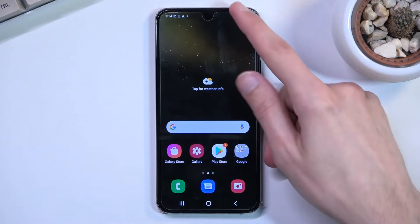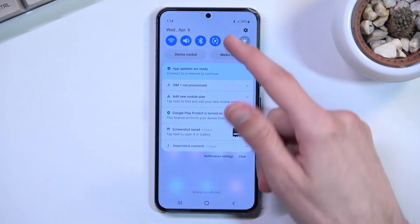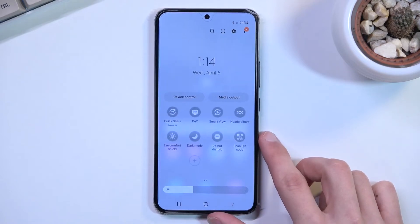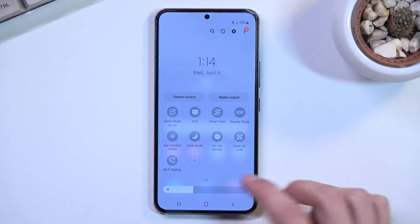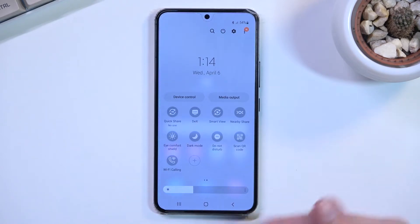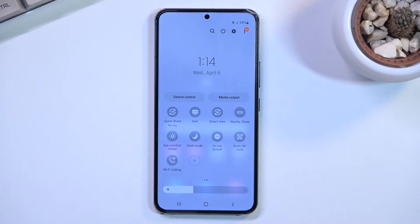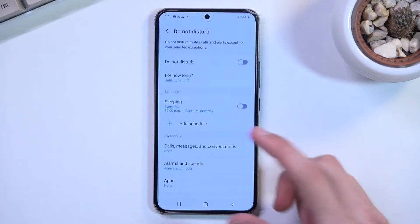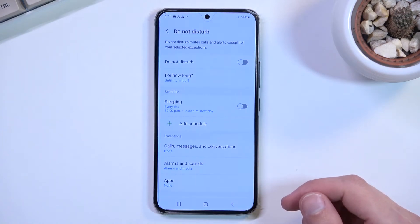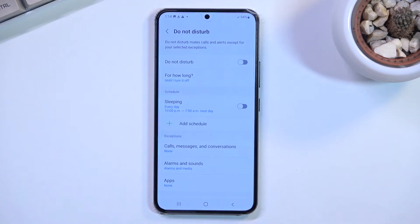To get started, pull down your notification panel, extend it, and look for the toggle. For me it is on the second page — once you've located it, you can either tap on it to turn it on with the default settings, or hold it to quickly go to the settings where you can check if all the settings fit your needs.